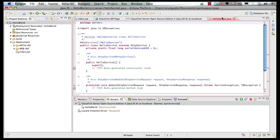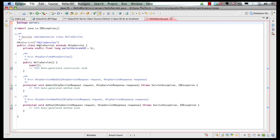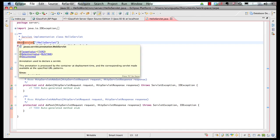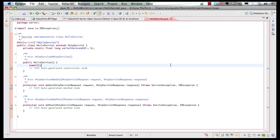And this generates our template POJO class. Hello Servlet extends HTTP Servlet. It's got add web servlet annotation. And you can see the entire Java doc, everything integrated in the IDE itself. These are my do get and do post methods.